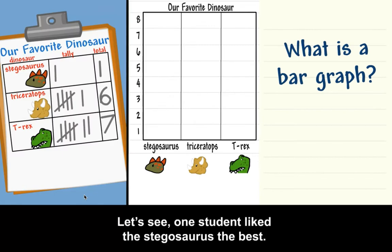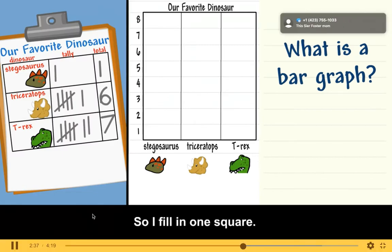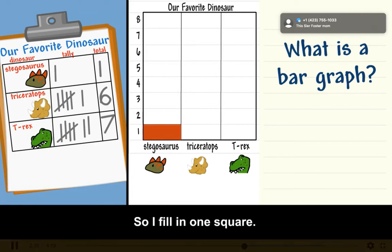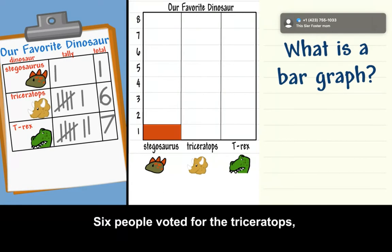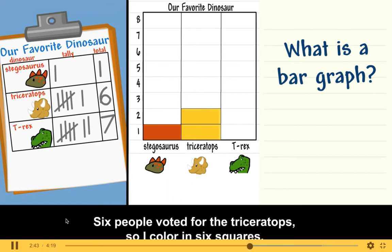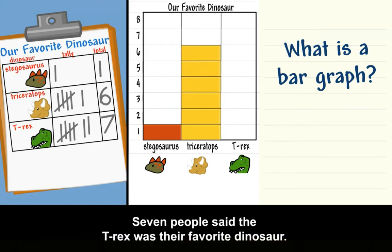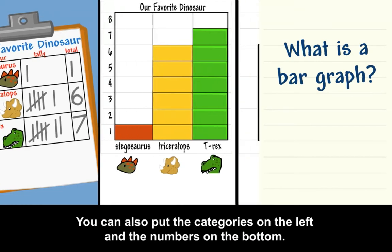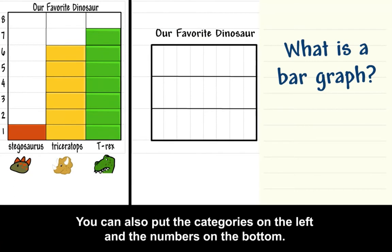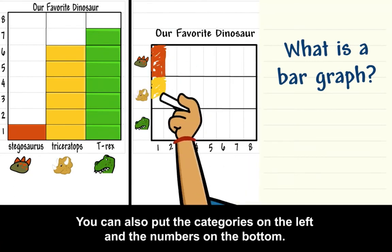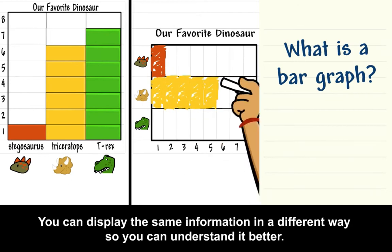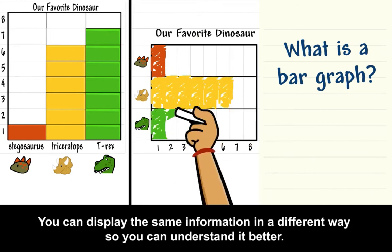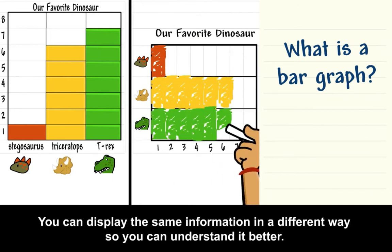One student liked the Stegosaurus the best, so I fill in one square. Six people voted for the Triceratops, so I color in six squares. Seven people said the T-Rex was their favorite dinosaur. You can also put the categories on the left and the numbers on the bottom. You can display the same information in a different way so you can understand it better.